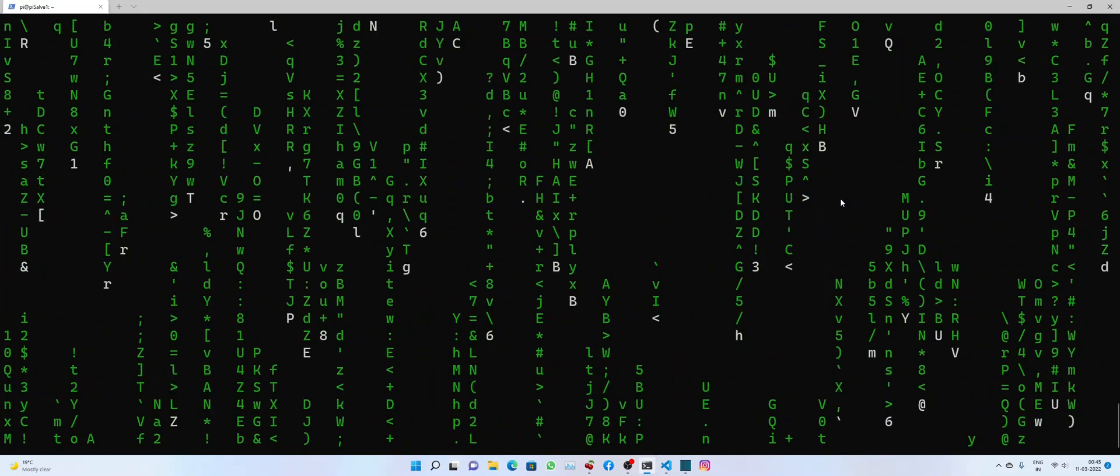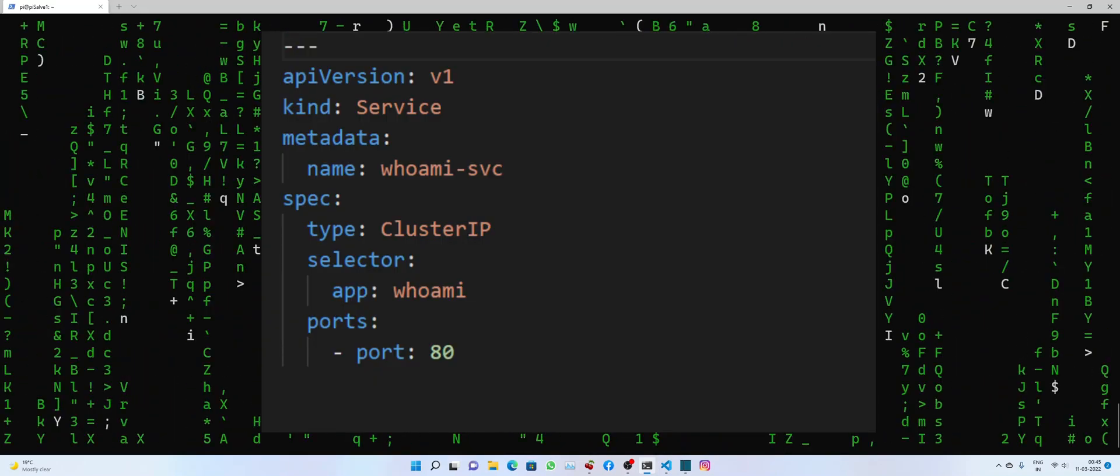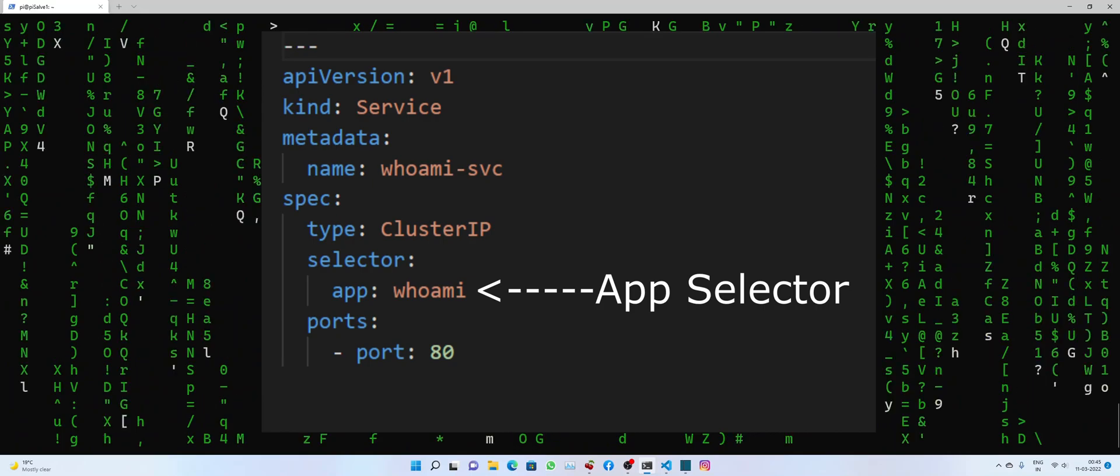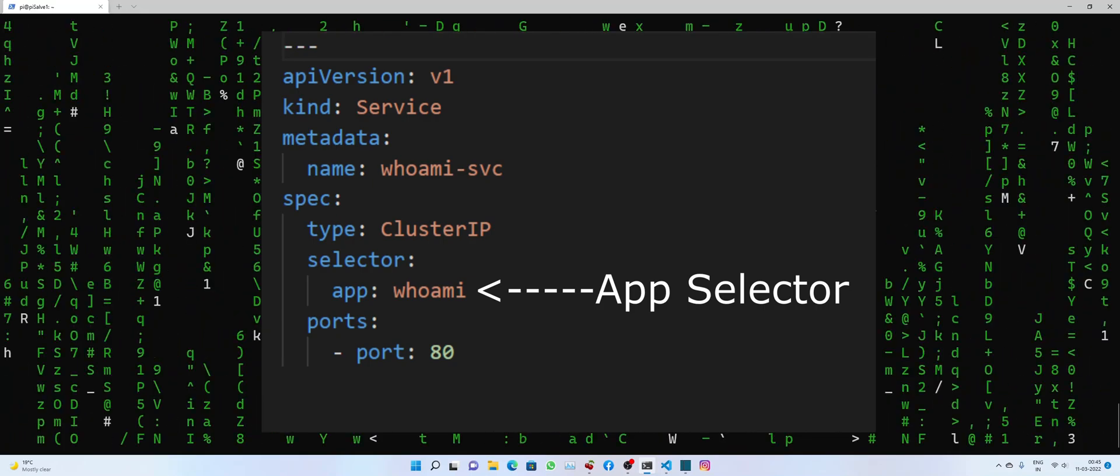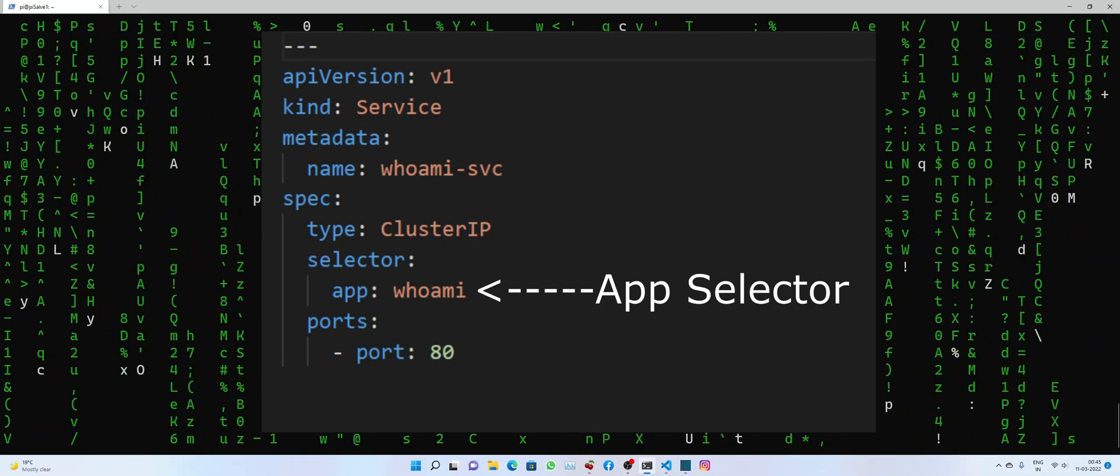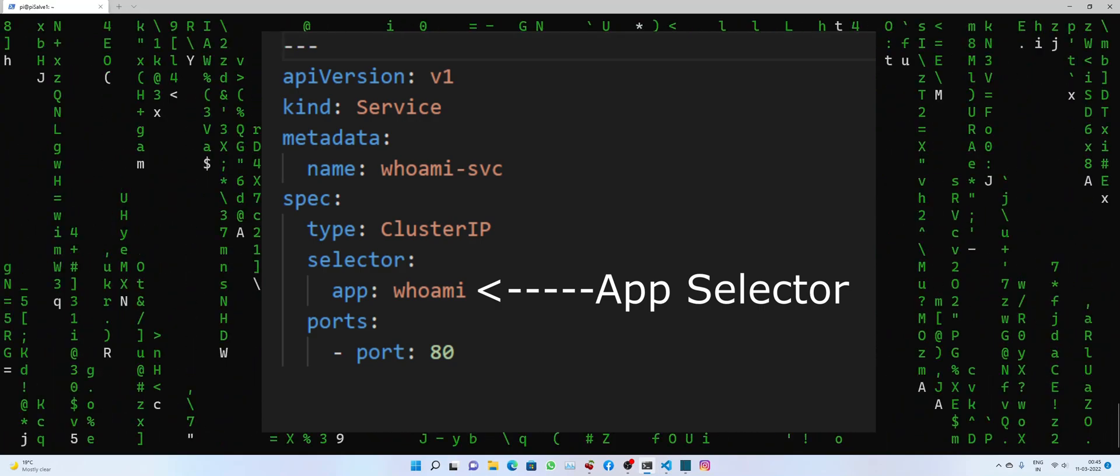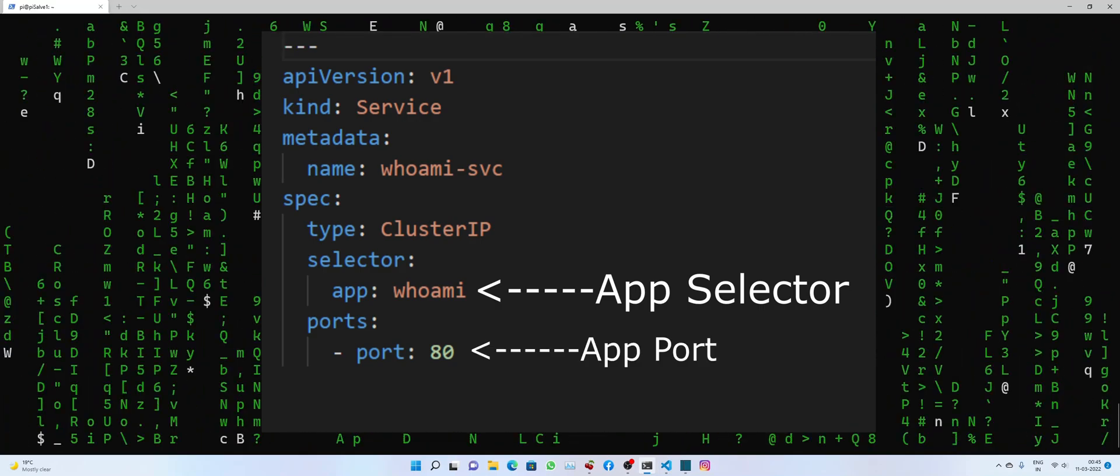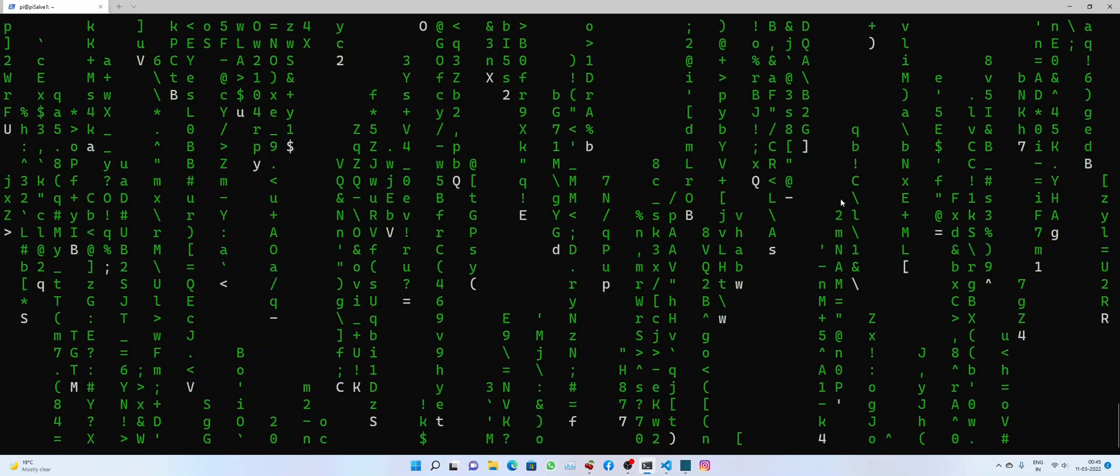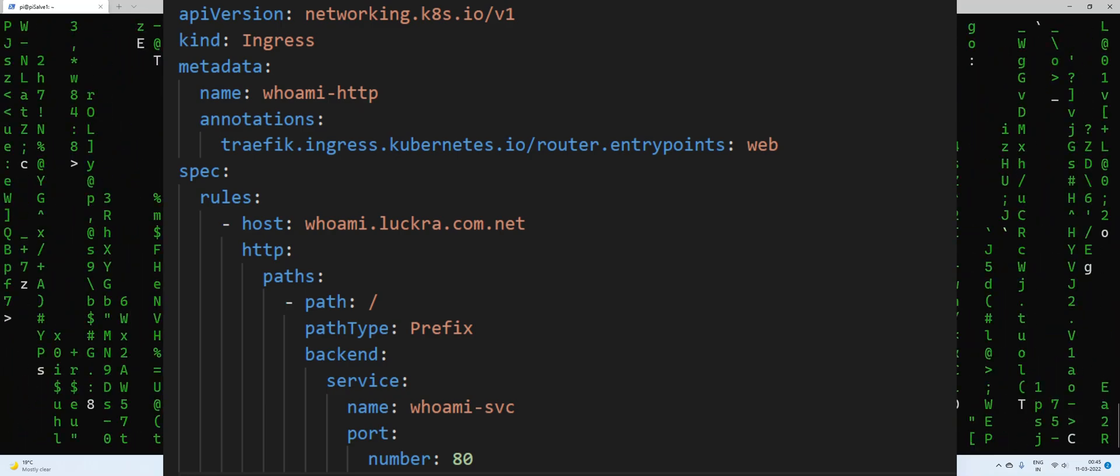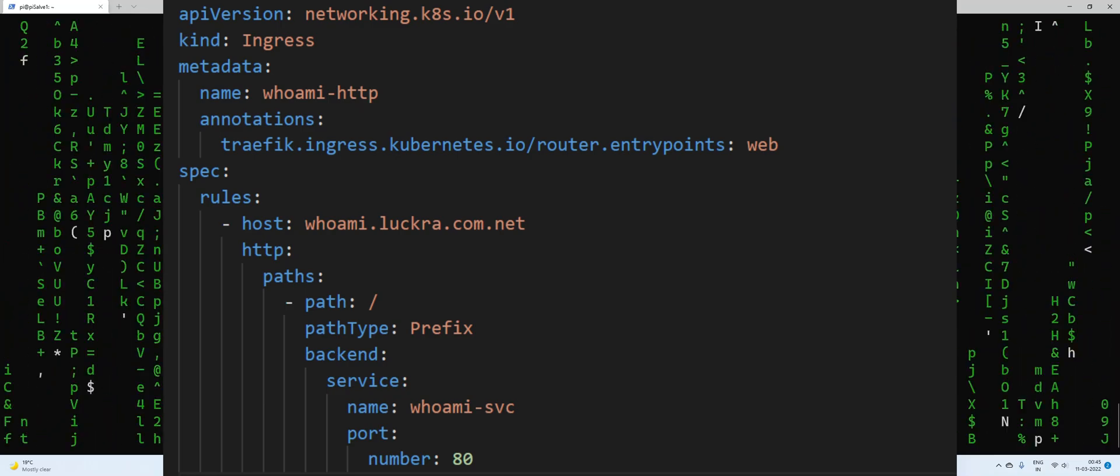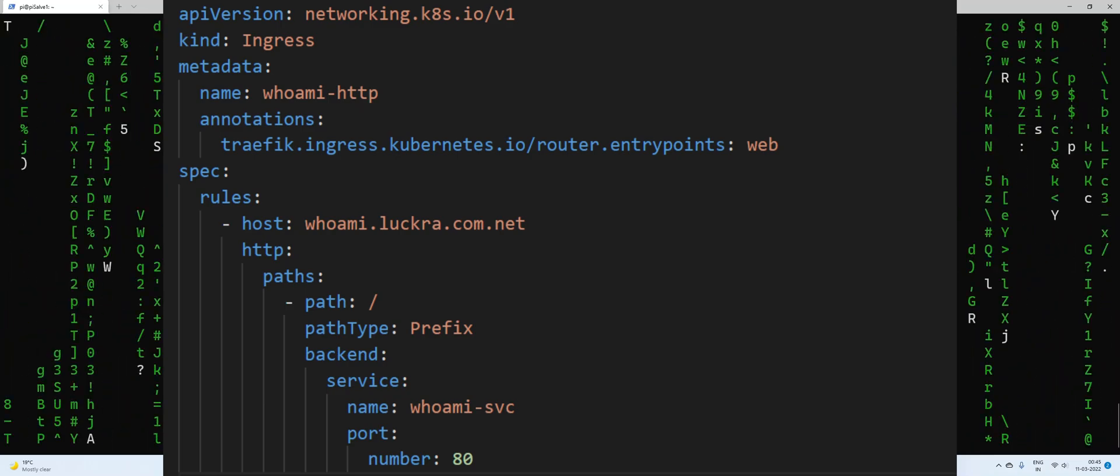And the second thing would be a service which will map to the deployment or the app and route any incoming traffic from ingress to app pod's port number. And lastly, an ingress, which will allow devices outside of cluster to connect to the internal port.